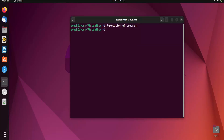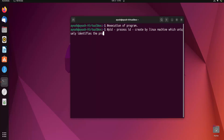Now, what is a PID? PID is the Process ID — it is created by the Linux machine, and it uniquely identifies each process. Suppose there are multiple processes running on a system; to identify each one there is a unique PID. If you are familiar with the primary key in DBMS, it is similar to that — it uniquely identifies each process. A real-life analogy is a bank account number: no two different people can share the same account number. Similarly, PID uniquely identifies a particular process.